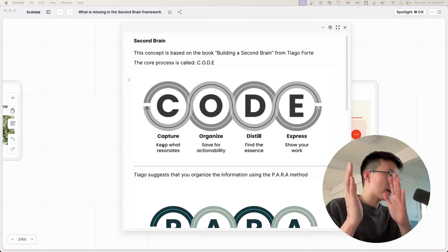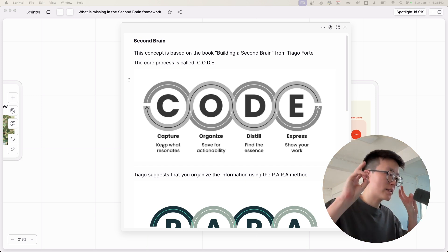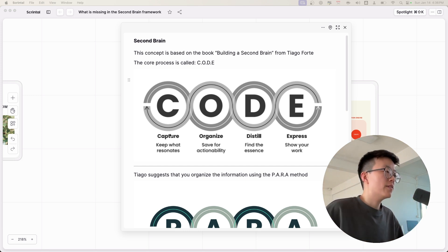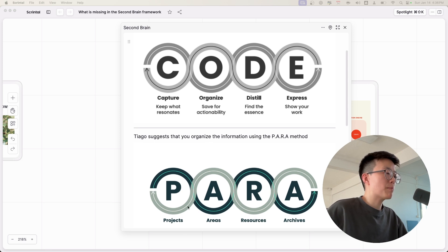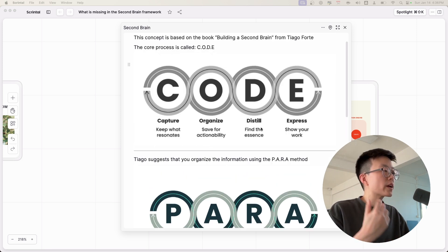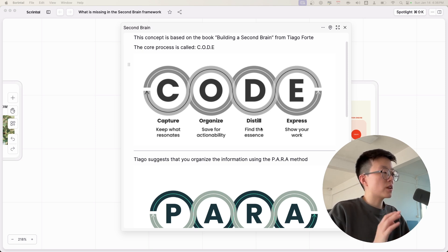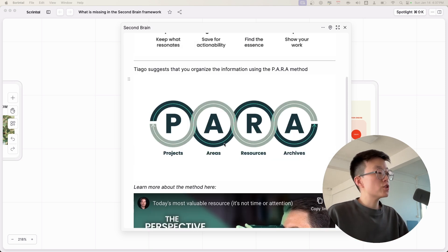So you capture the external information in your Second Brain, then you organize using the PARA method which I'm going to talk about in a minute. Once you organize the information, you're going to distill to the essence. In the end, you're going to express the information through your work.